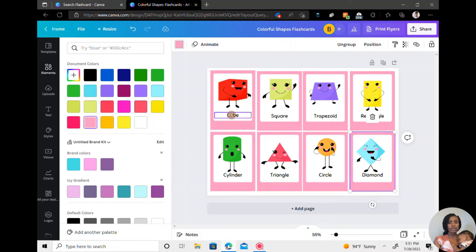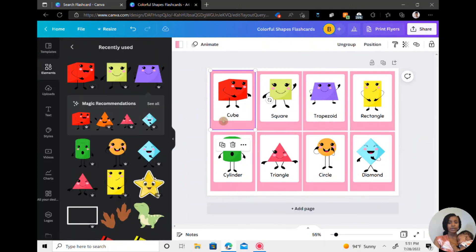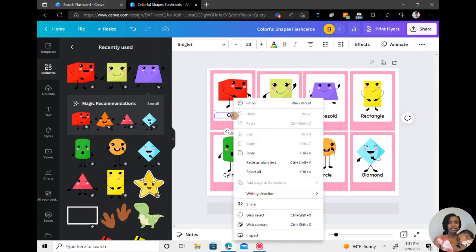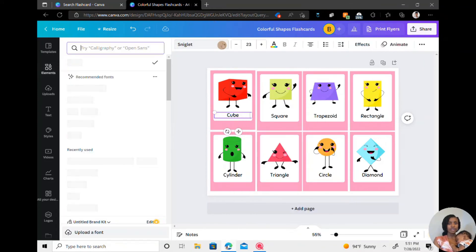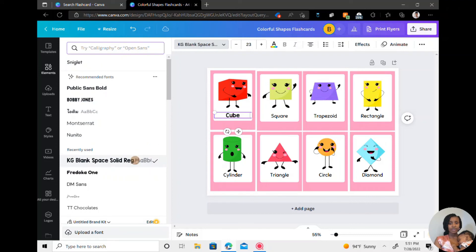From there, I'm going to change the font to the color, I mean the font that I want. And to do that, you go to the drop down box. You can type in a certain font or just use what's recommended. I'm going to use one that I usually use.